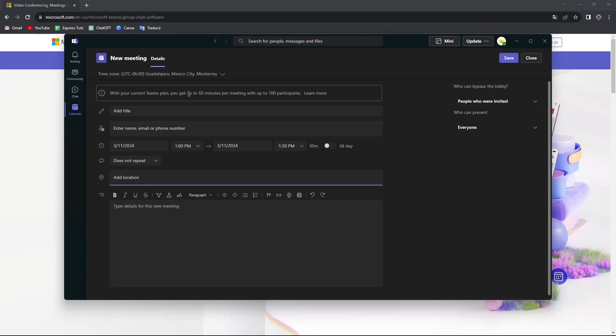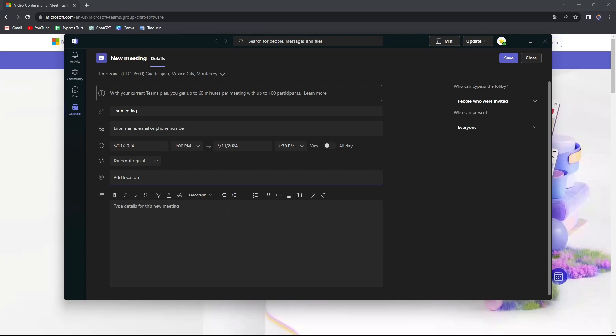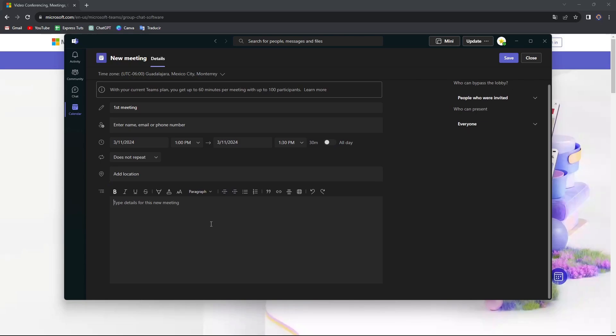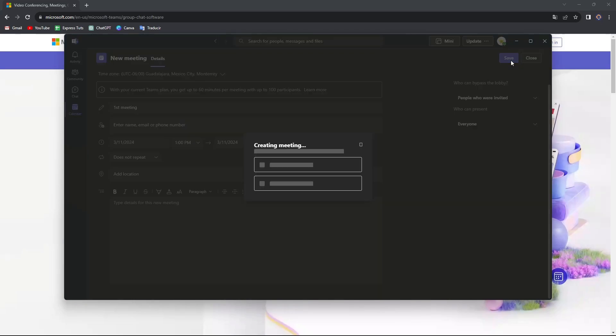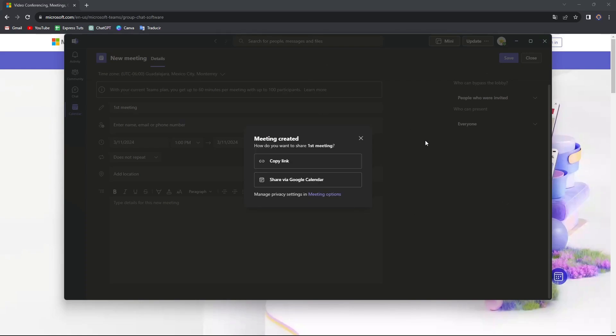I'm going to go into the three dots and let's say I'm going to get started with my first meeting. You can enter the name, the email, the phone number. What is the actual time? If this is all day, if there's a repeat, the location and all the things to be done here inside the meeting. I'm going to go into save and my meeting automatically is going to be saved.